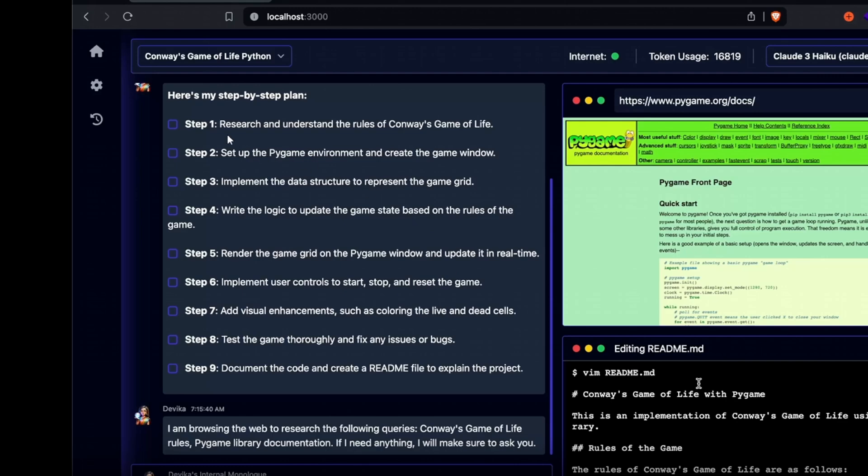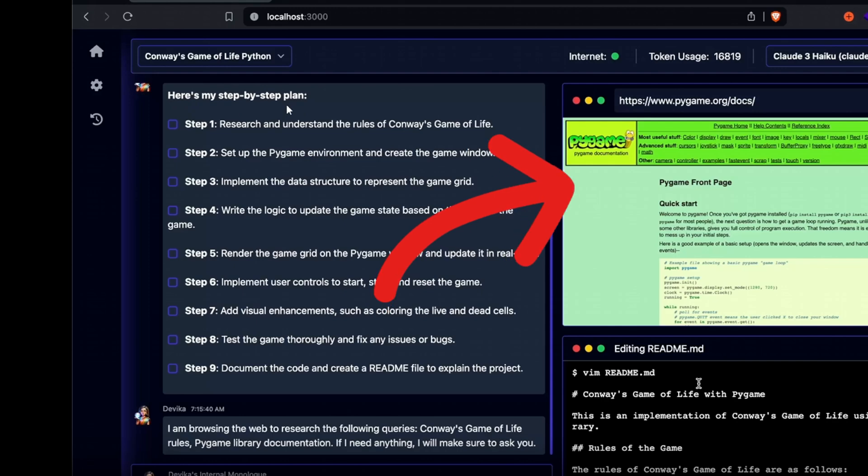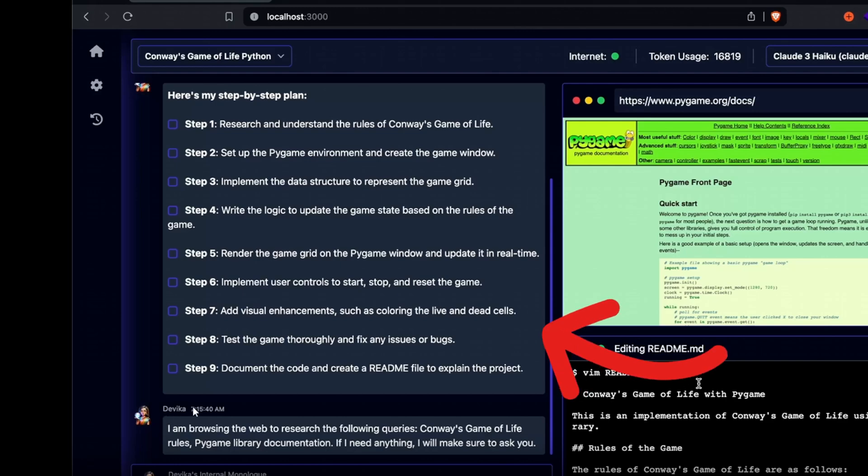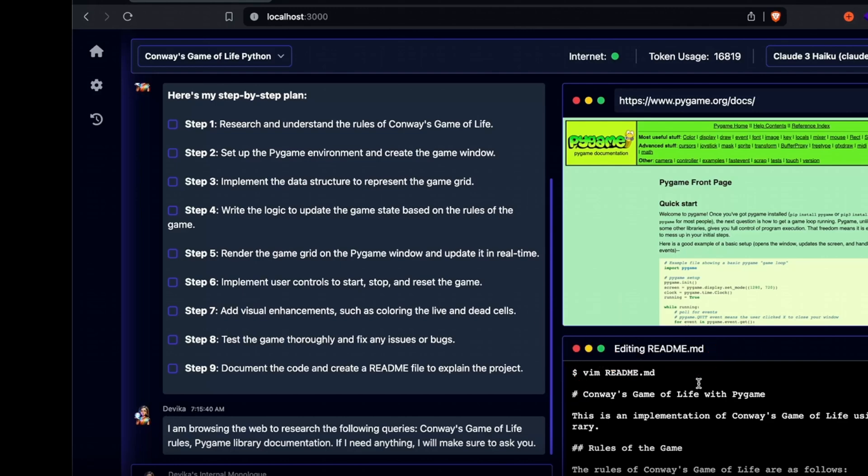For example, on the right side, it utilizes individual web browsers to search the internet and find information about Pygame. It analyzes the steps required to execute Pygame and create games using Pygame environments.